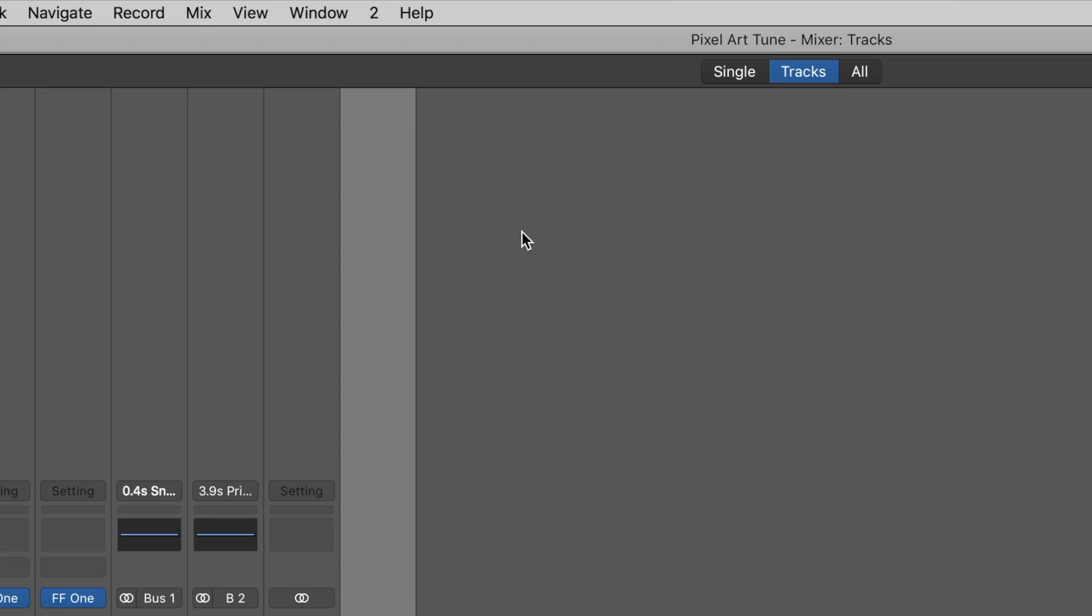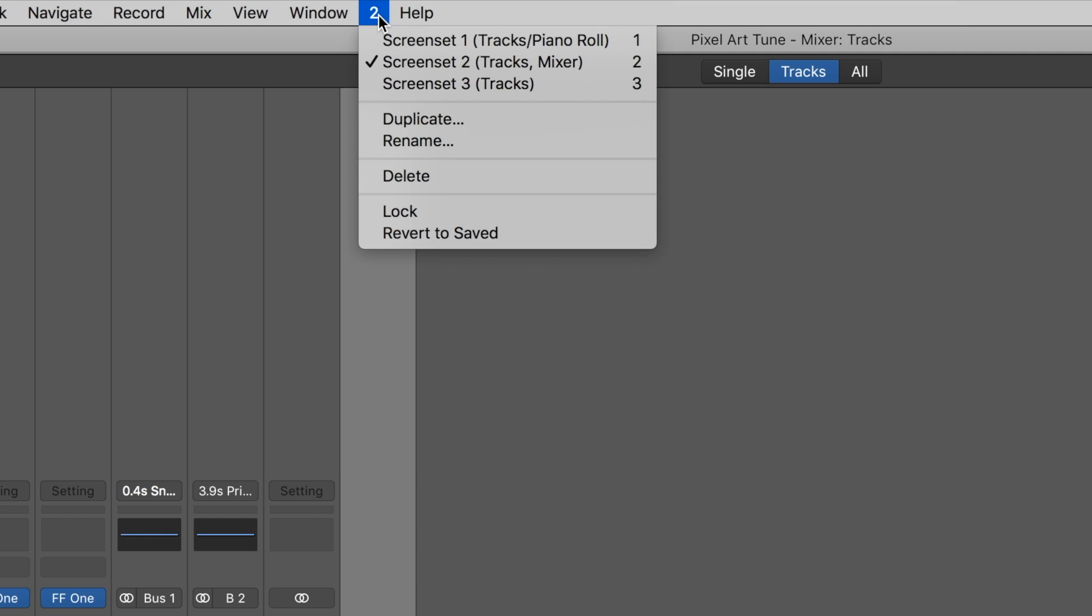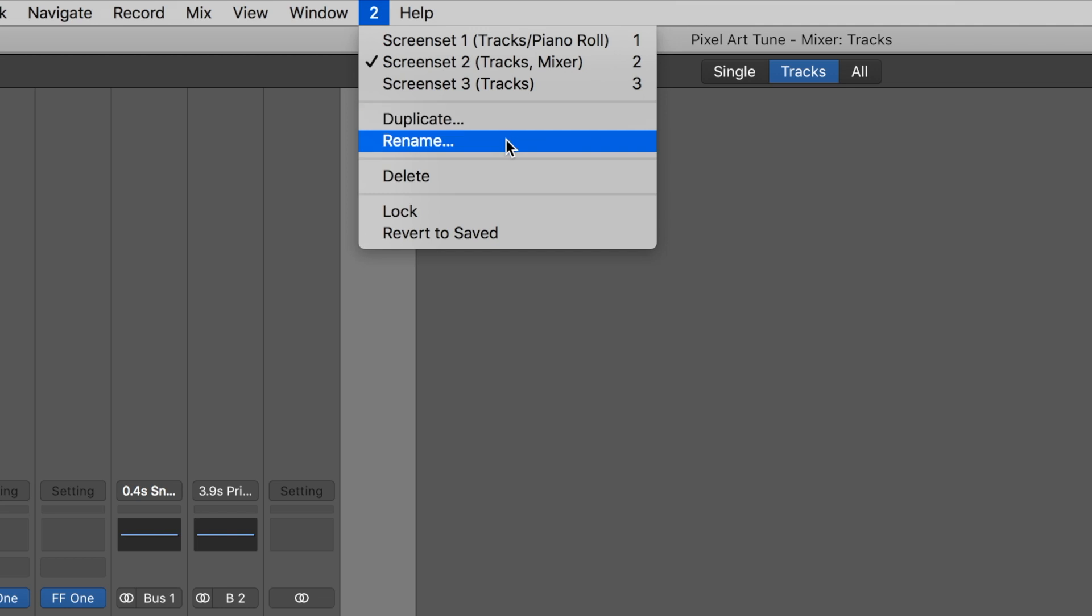The current screenset is reflected in the menu bar. Clicking on the menu bar item will display all created screensets and several options to duplicate, rename, and delete your screensets.